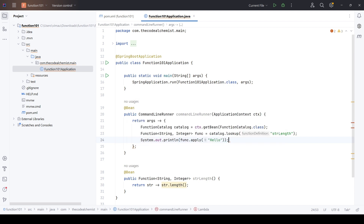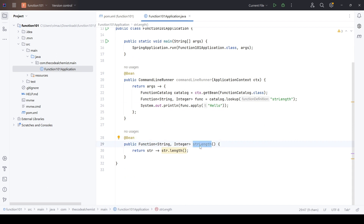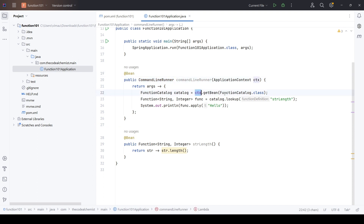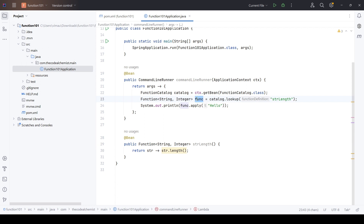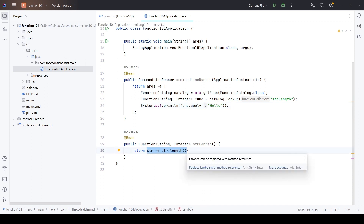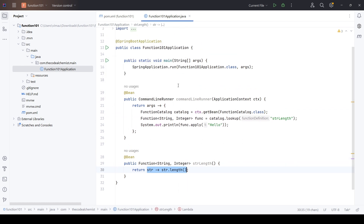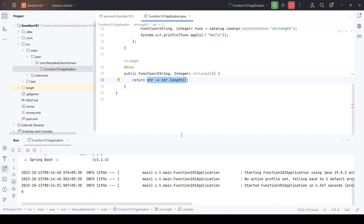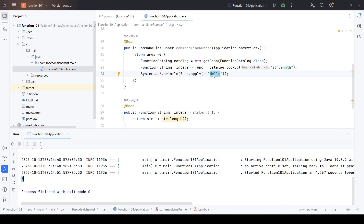To recap: the method 'strLength' returns a function and is annotated with @Bean to expose it. The CommandLineRunner bean uses ApplicationContext to get the FunctionCatalog, which holds all defined functions. We use the lookup method with the function name, then call apply() with a value — that value is passed to the method body and the output is returned. When we run the program, we see the output value 5, which is the length of the input string. This is a fully functional function that can be deployed on AWS or Azure as a standalone JAR.